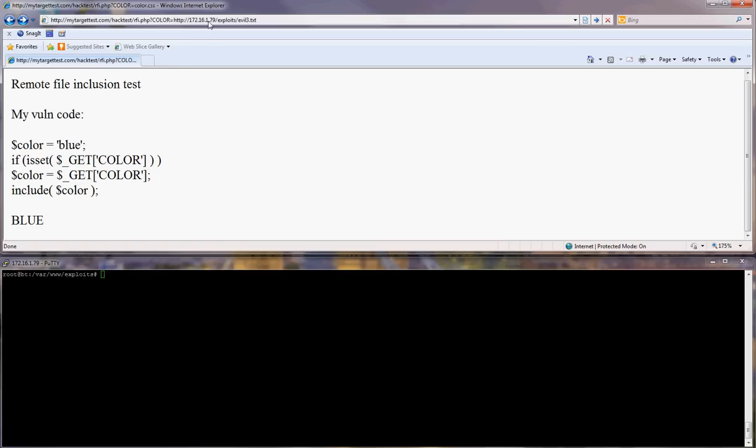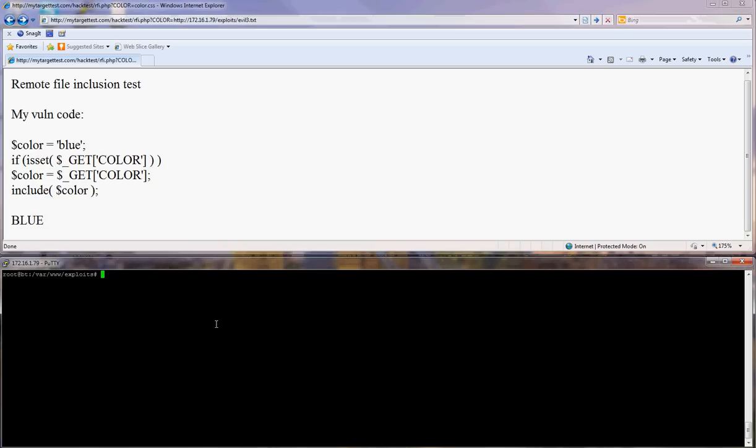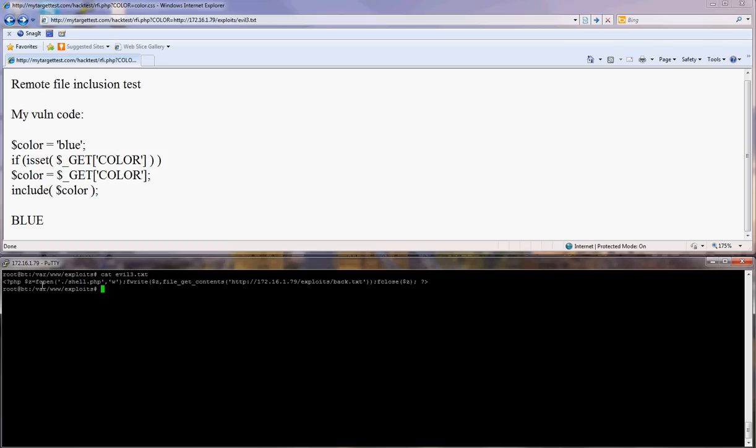It is importing this bit here from my server into the target server. And this is what's inside evil3.txt. It's the same thing as the LFI. Open, create this shell.php, write the content of this.